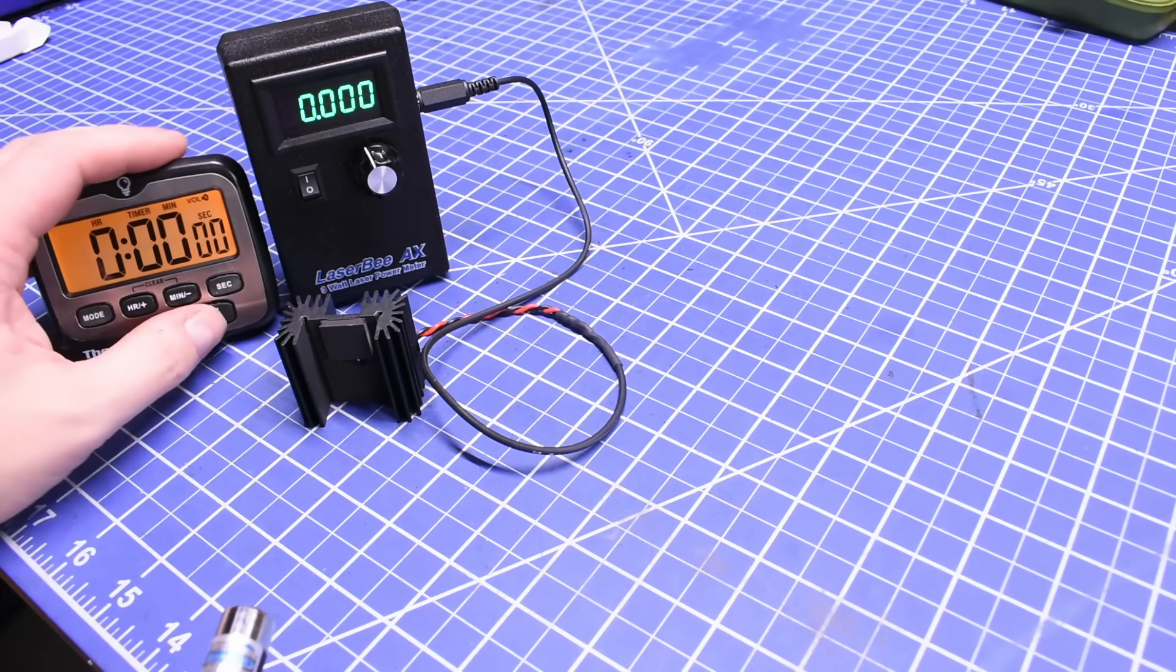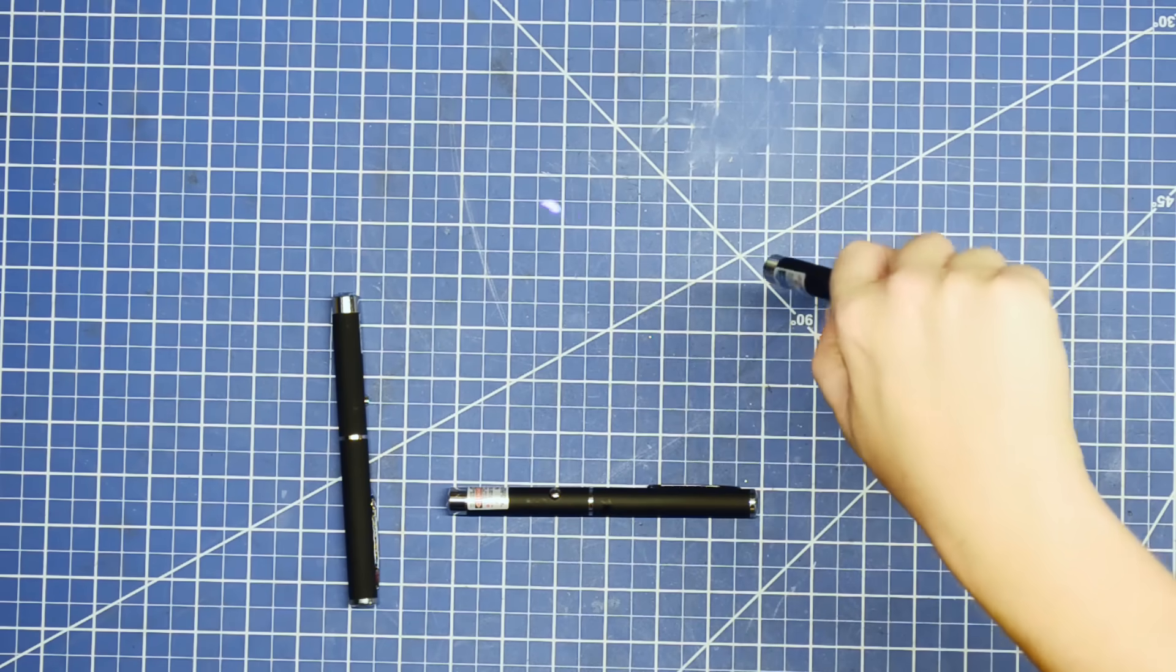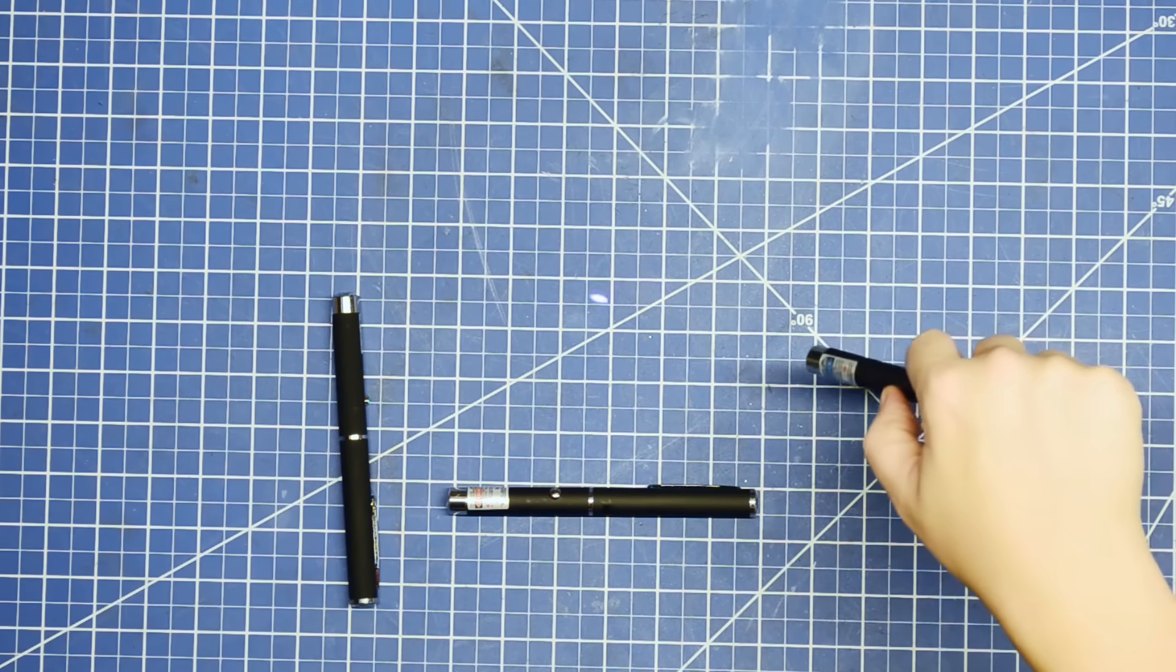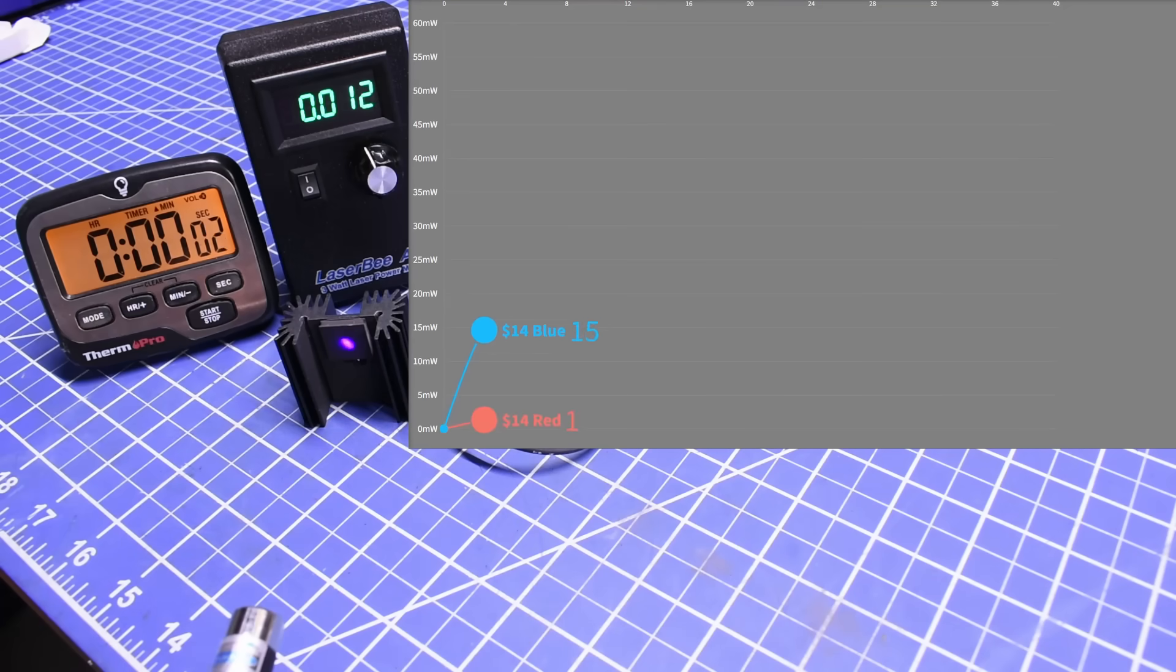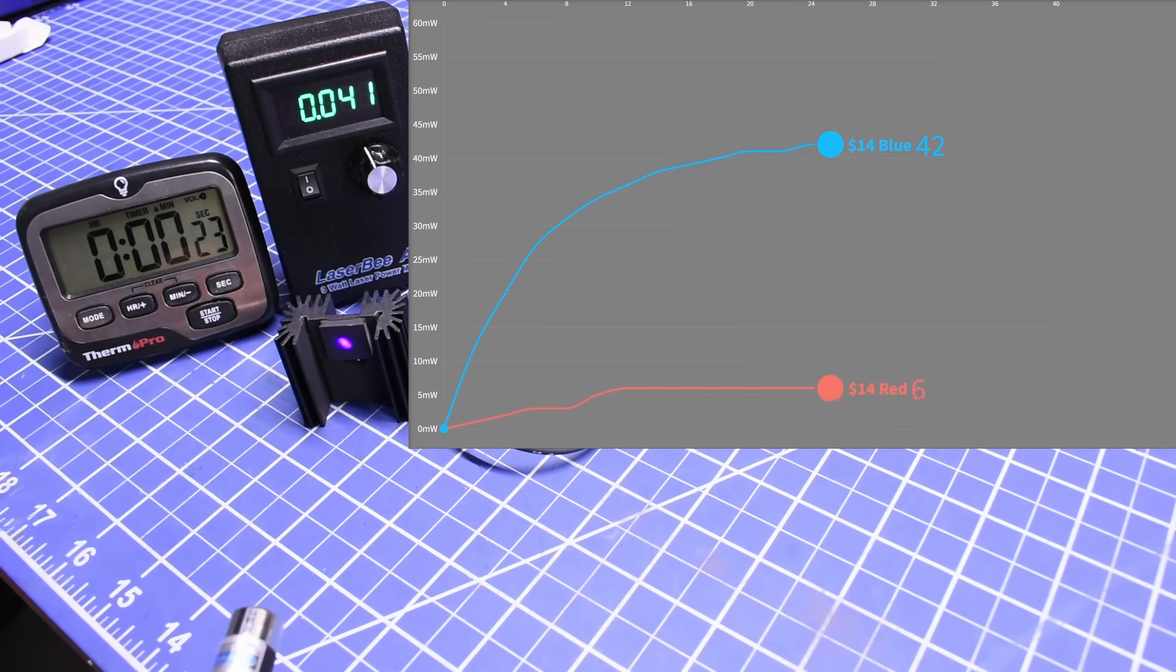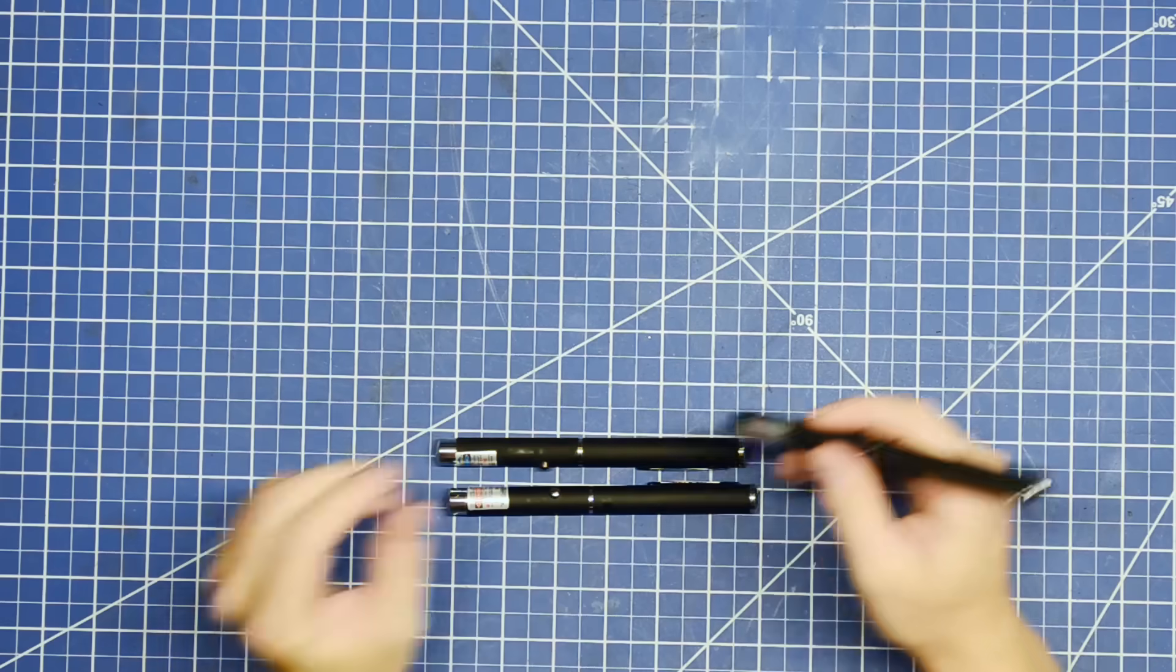Next up is the blue laser cat toy from the same set. This one doesn't look very impressive in person, but let's see how it measures. The blue shoots up past the 5 milliwatt mark quickly, eventually settling into the 40s, 43 milliwatts max, certainly over the legal limit for sale. Not super spicy, but maybe don't want this near your pet's eyes too much.